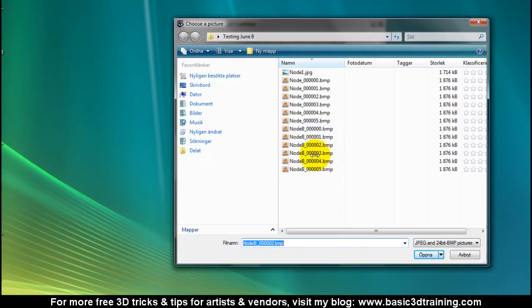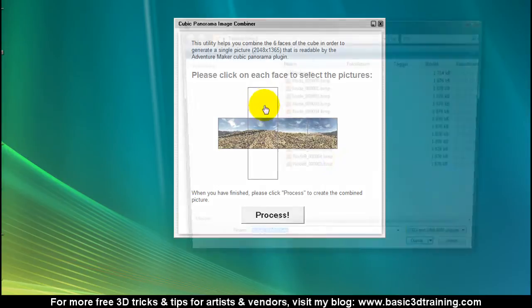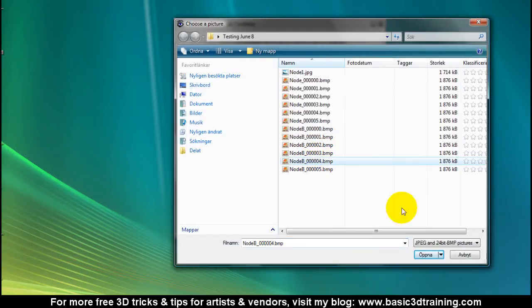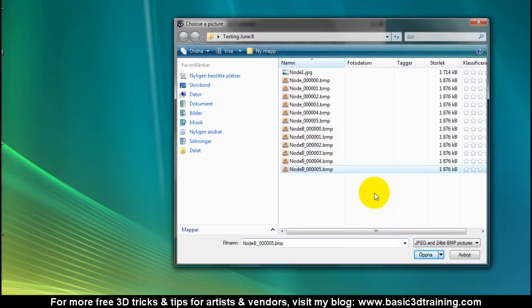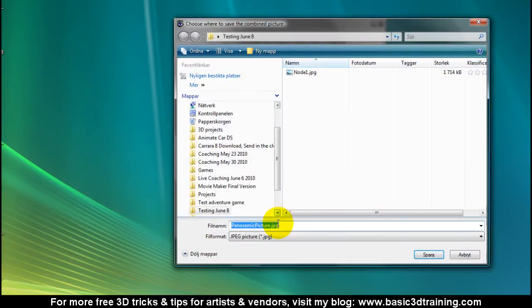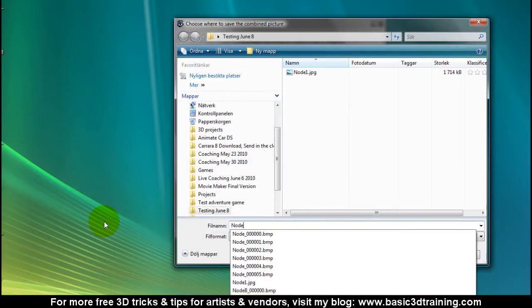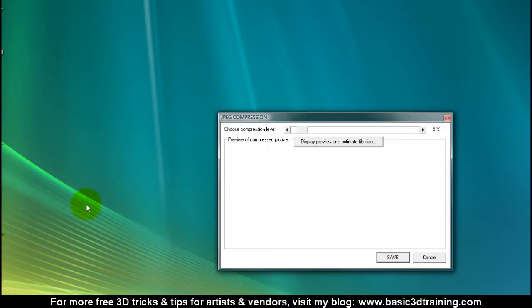I click on process and select node 2, JPEG, keep the same compression, click on save.